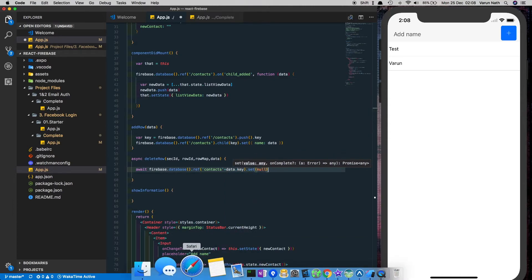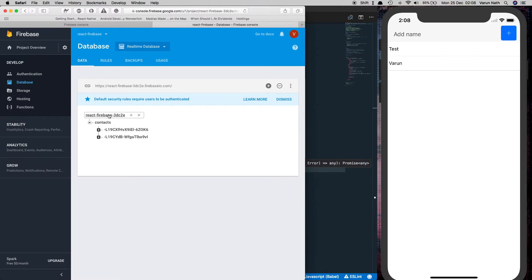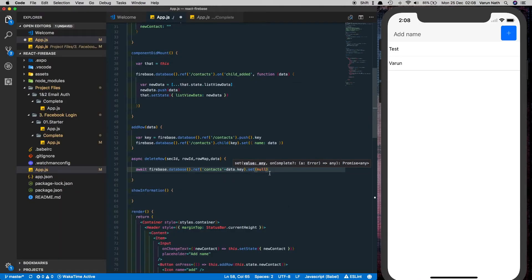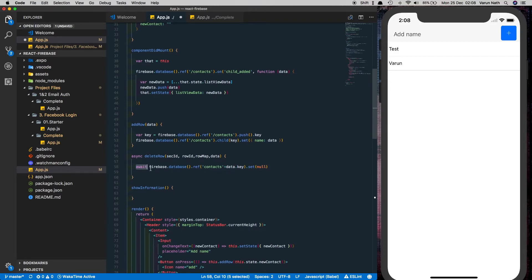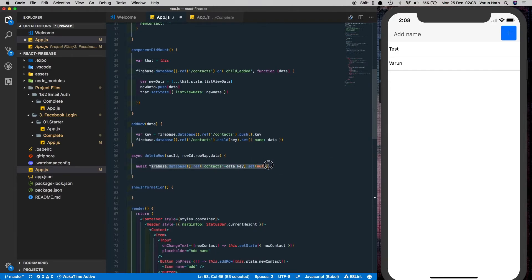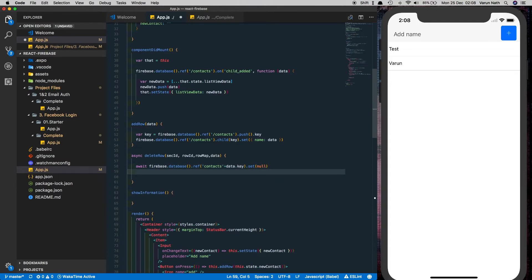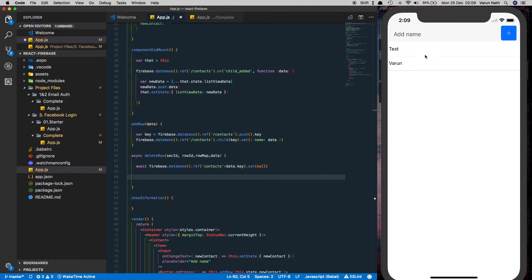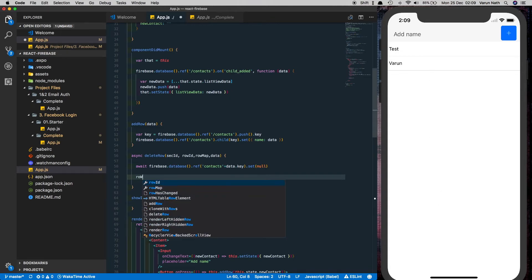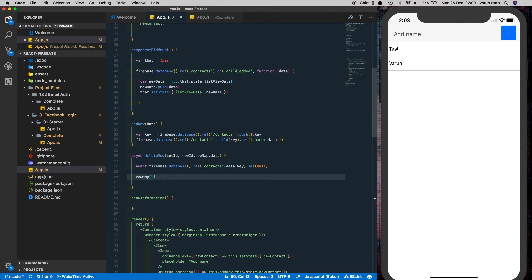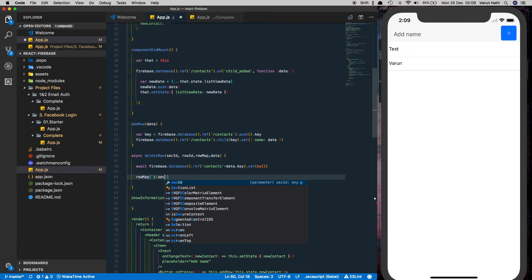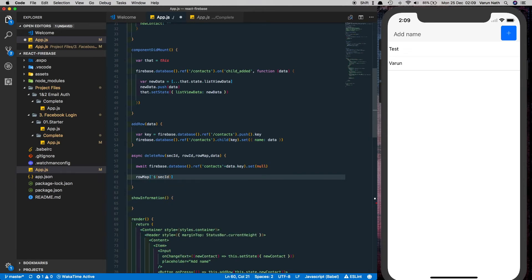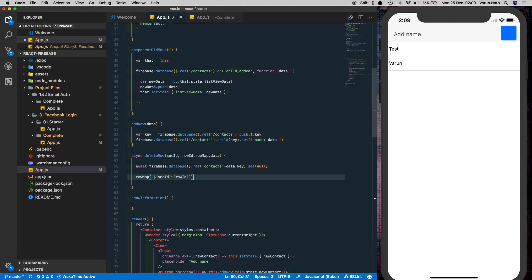What we're doing is we're finding this particular key and deleting it by setting it to null. What await does is it waits till this particular asynchronous request is complete and only then runs the rest of the code. So we deleted our data in our firebase database by running this command. But we need to also delete it here in our list. So to do that we'll do row map, pass in the section id and the row id. Make sure that in back ticks and then we'll call dot props dot close row. This is a method provided to us by native base. It helps us delete the particular row by providing the section id and row id.